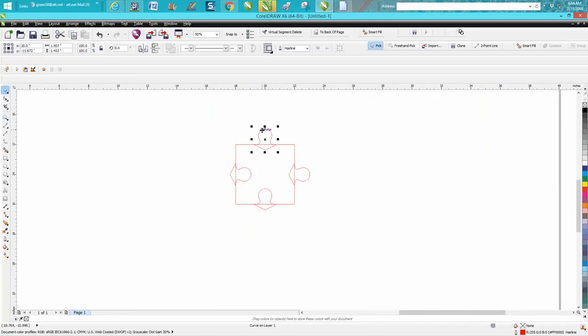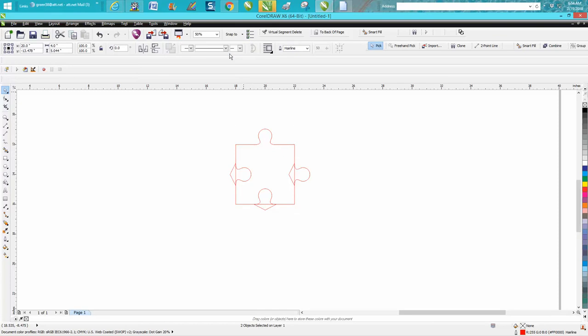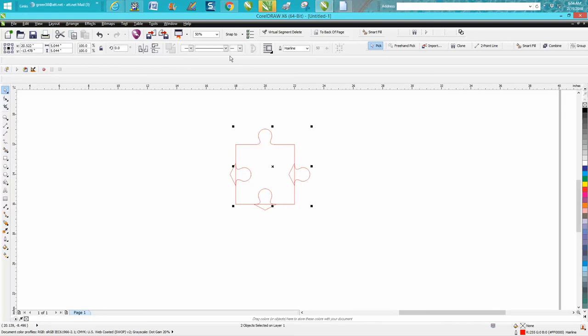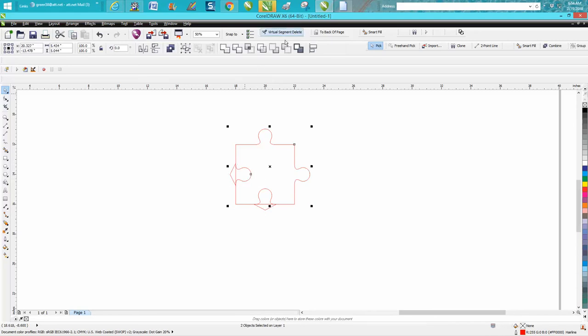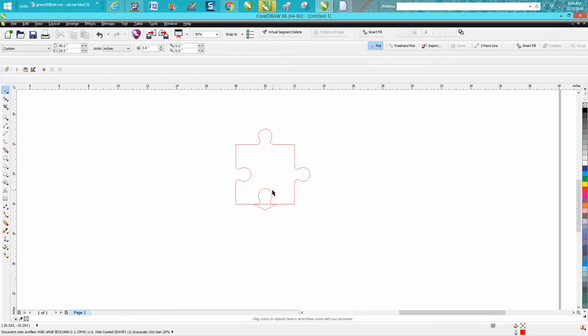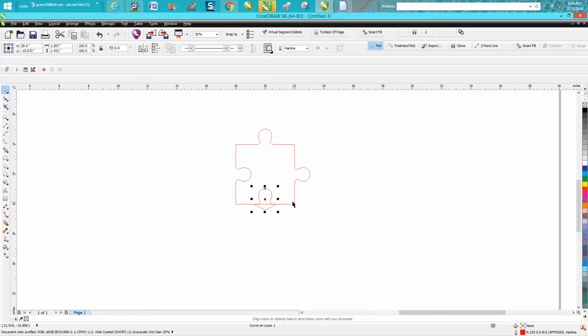Then we're going to select this one holding down the shift key and weld it. On the outside ones you can do this: hold that, click that, click that, click that, and weld. But on the inside ones you need to do something else. You need to click on it, click on it, back minus front. Click on your object, click on your box, back minus front. So now you have a piece of a puzzle.